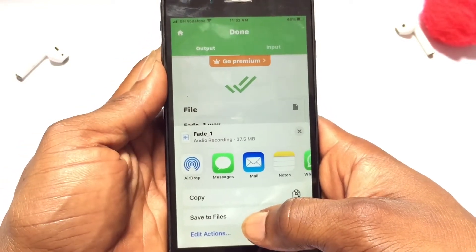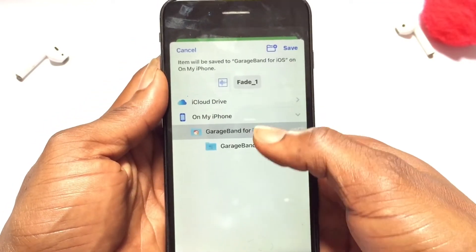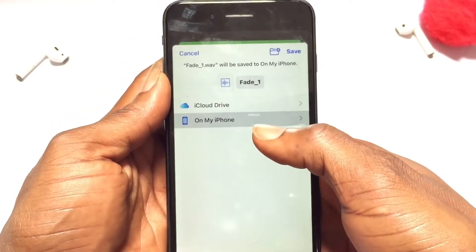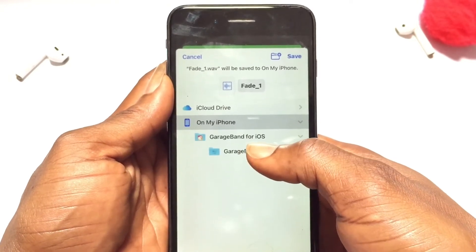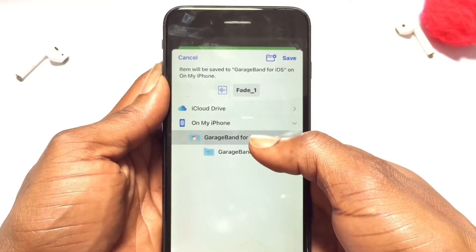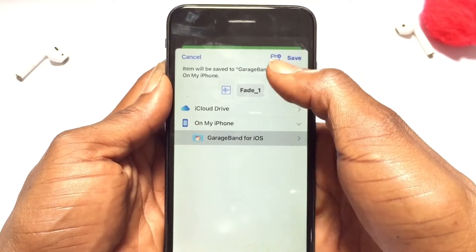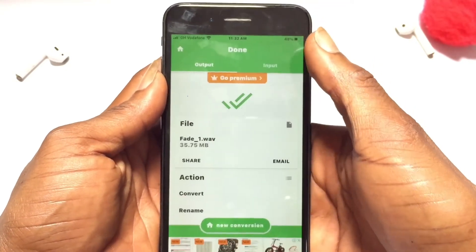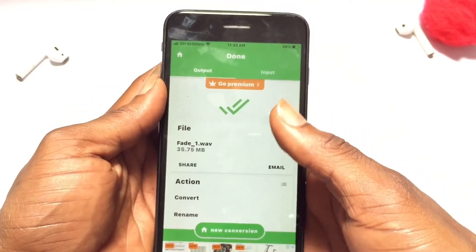What you need to do is tap onto the share button. You are going to save the file. Once this option opens up, make sure you tap onto 'My iPhone'. It will bring up GarageBand for iOS — tap on it and then tap again and click Save. That has now been saved onto GarageBand.